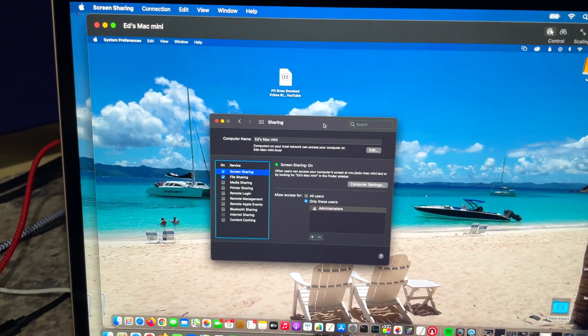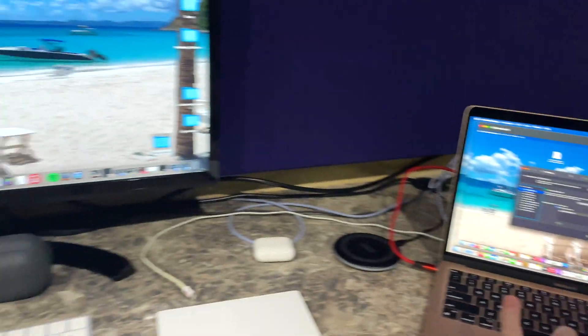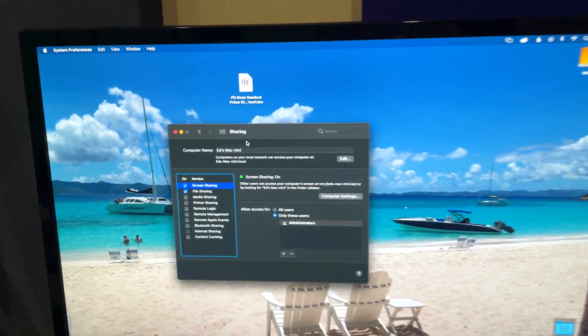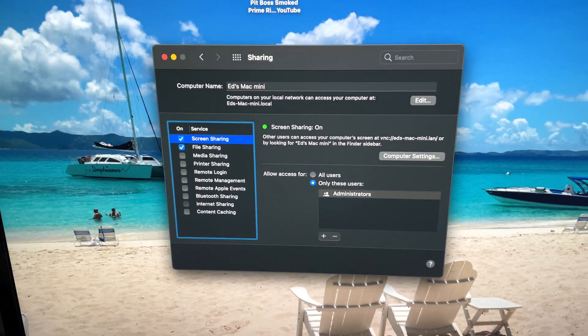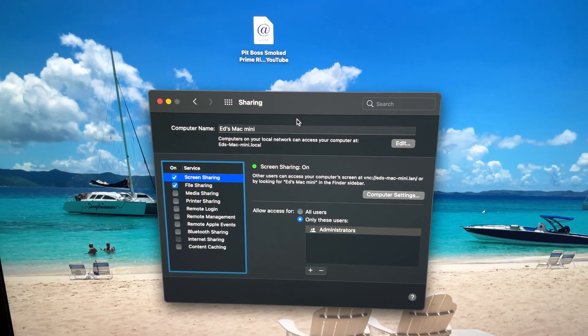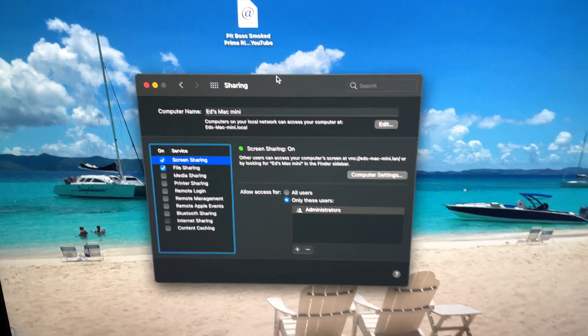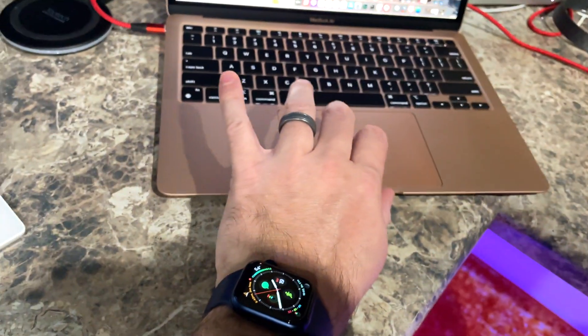From my MacBook Air, which is over here, you can see I'm controlling the screen from my MacBook Air's touchpad.